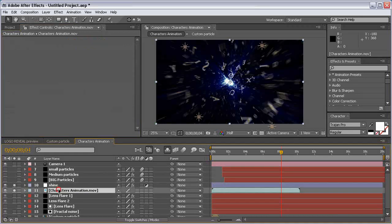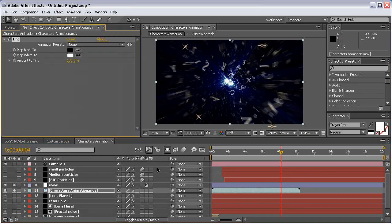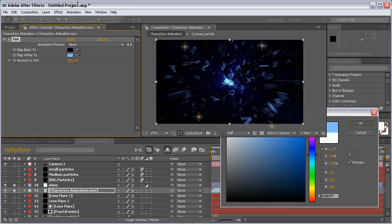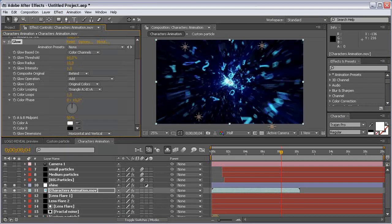Select the characters animation and colorize the particles. Come to Effect > Color Correction > Tint and change the second color to a white-bluish color. Then add a Glow effect under Stylize > Glow and increase the radius and intensity twice.